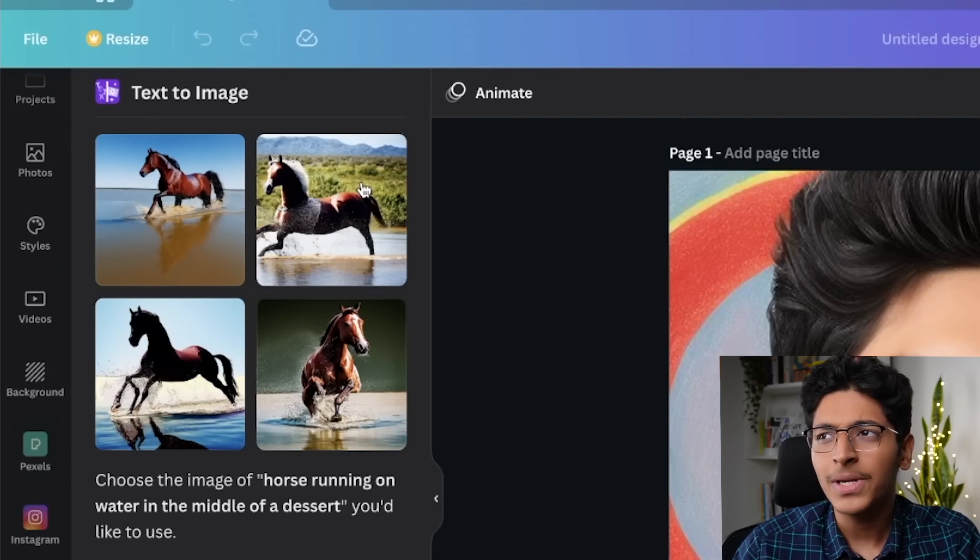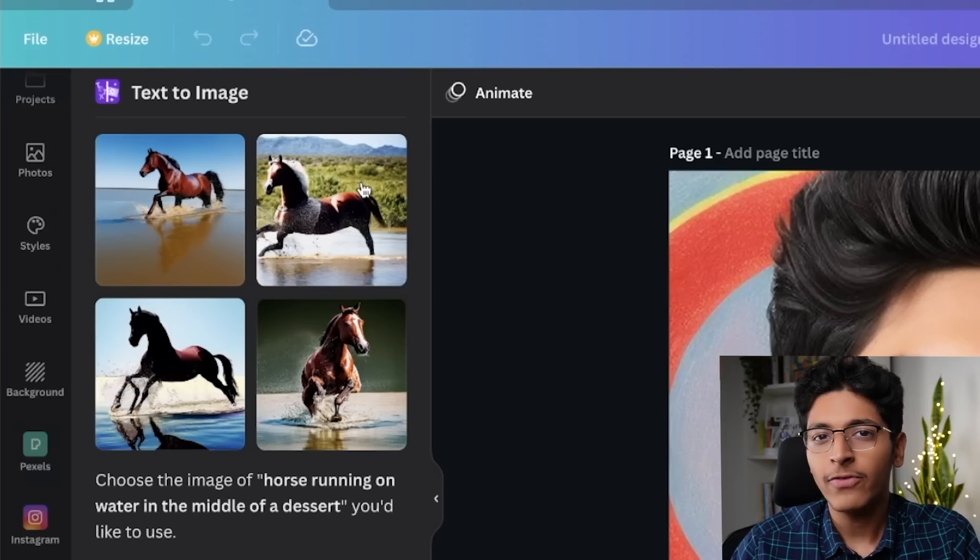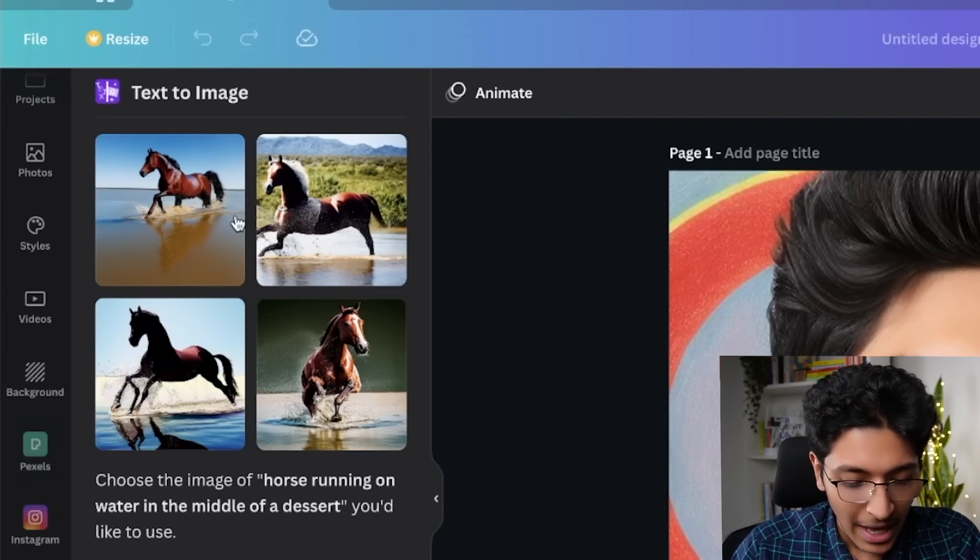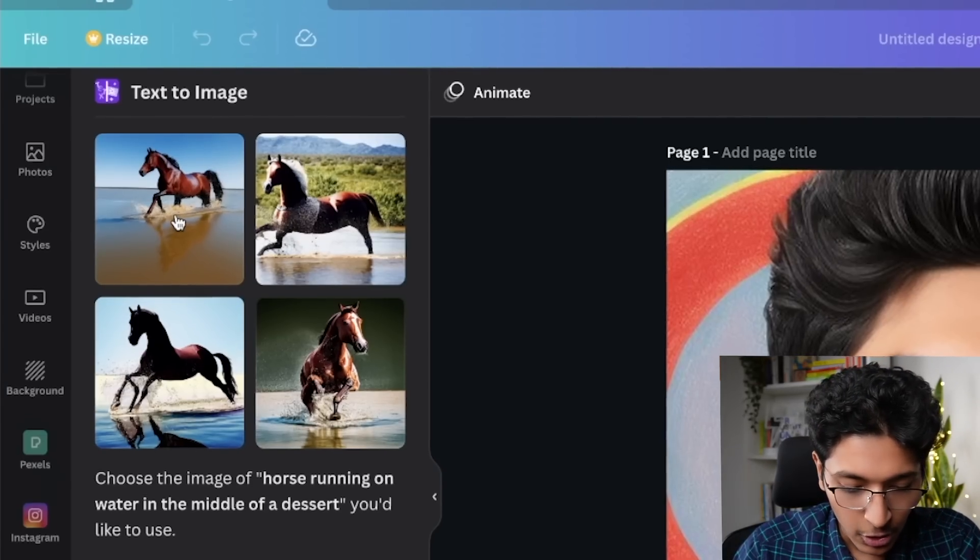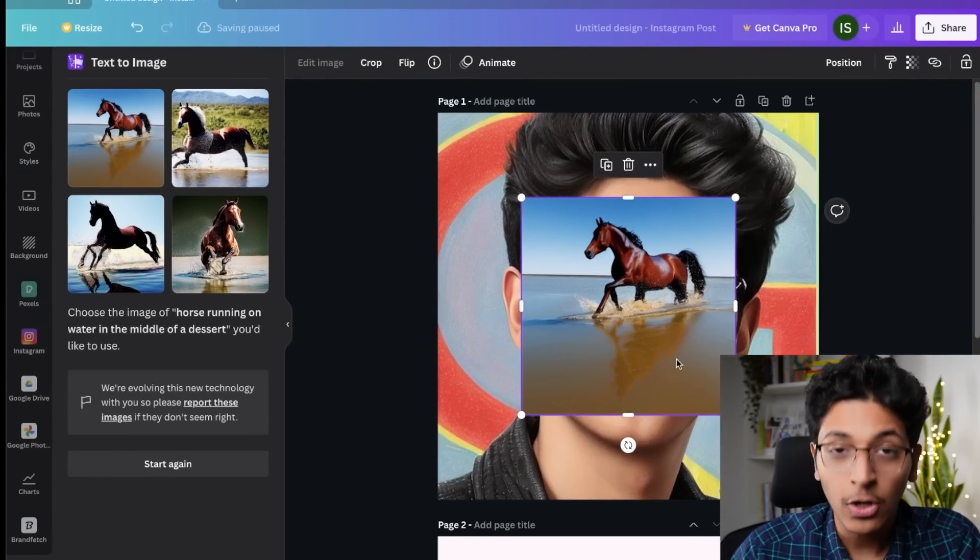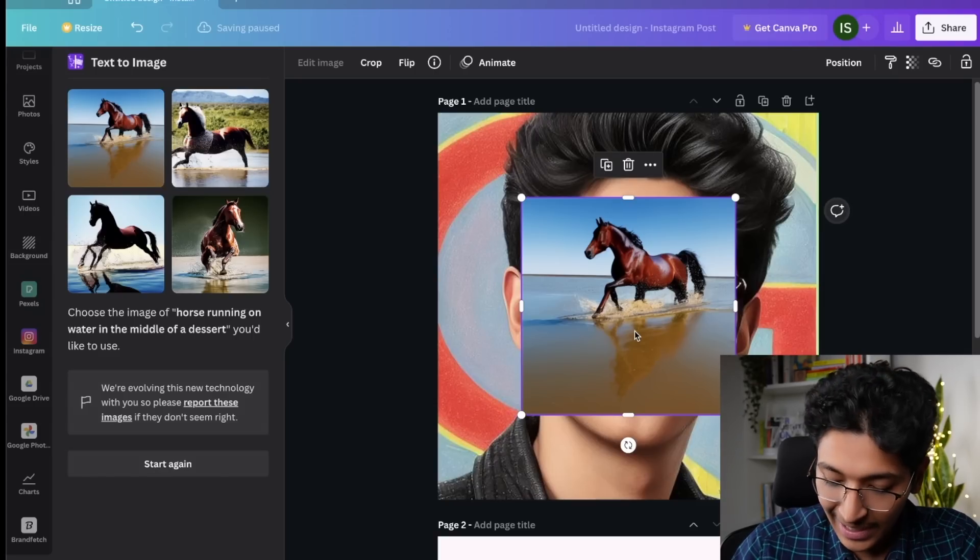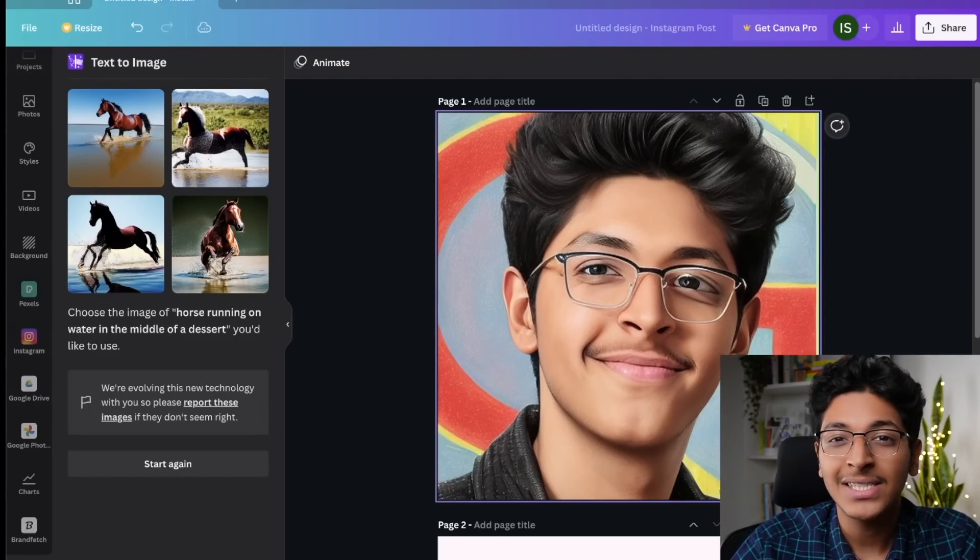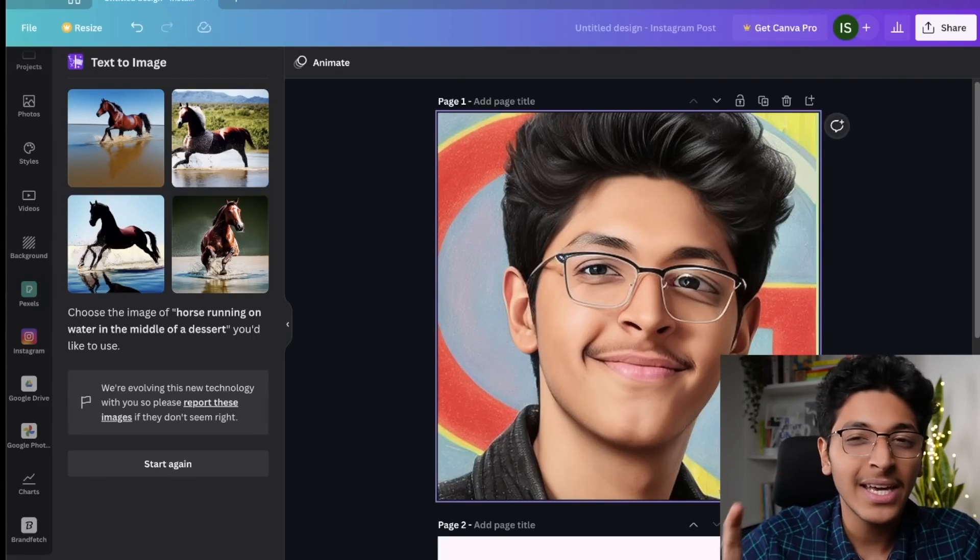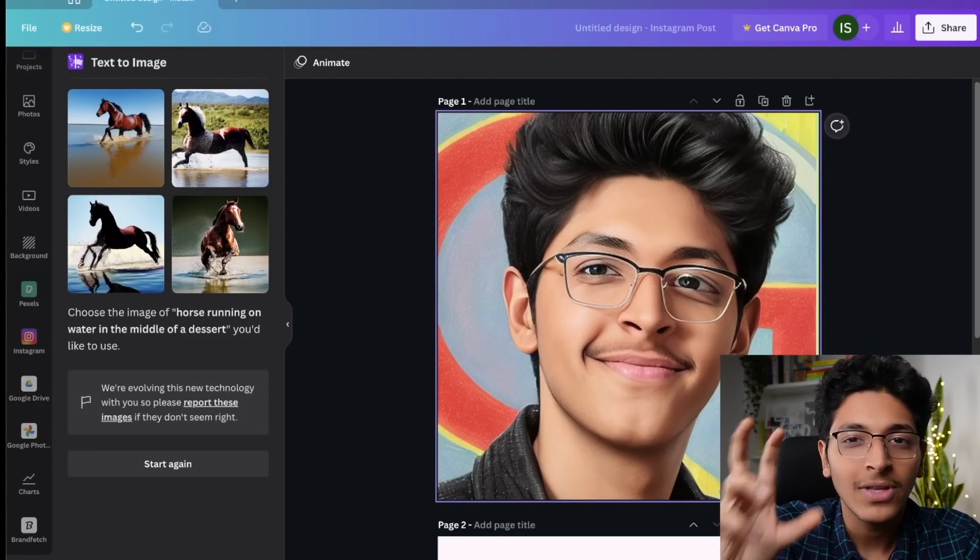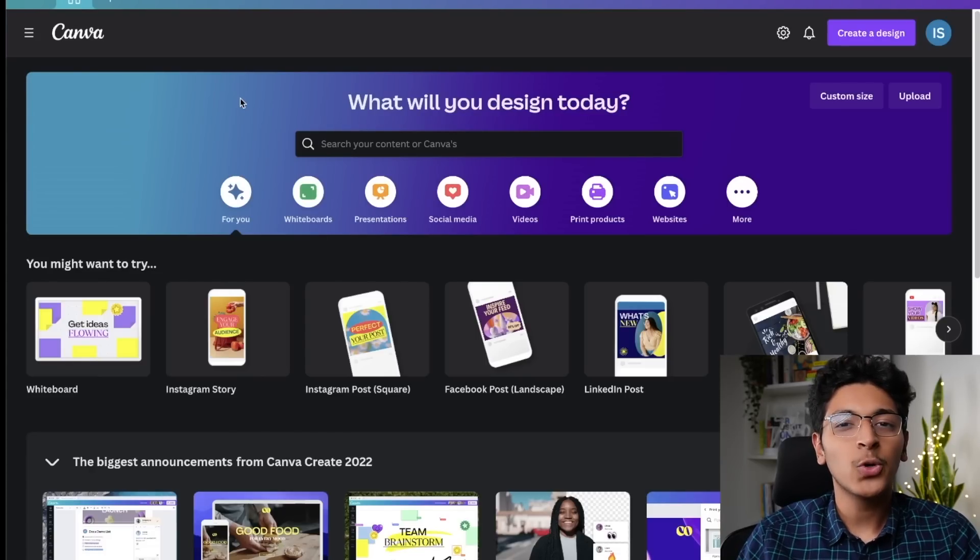These are the four images that the AI came up with. These look pretty interesting. First of all, you have the horse which is running on water and then you have the desert feel as well. It's not completely accurate. Again, you have to be more precise with the description. And then you can just click on this image and you can start using it on your design if you want to. You can go crazy with it. You can ask it anything and it will design it for you with the help of AI.